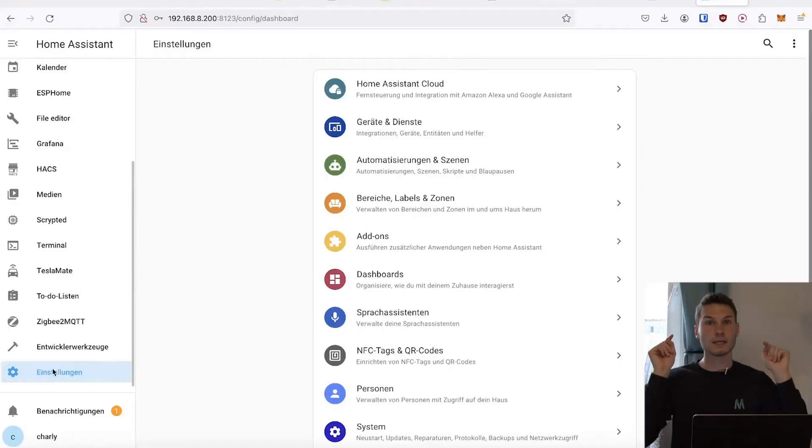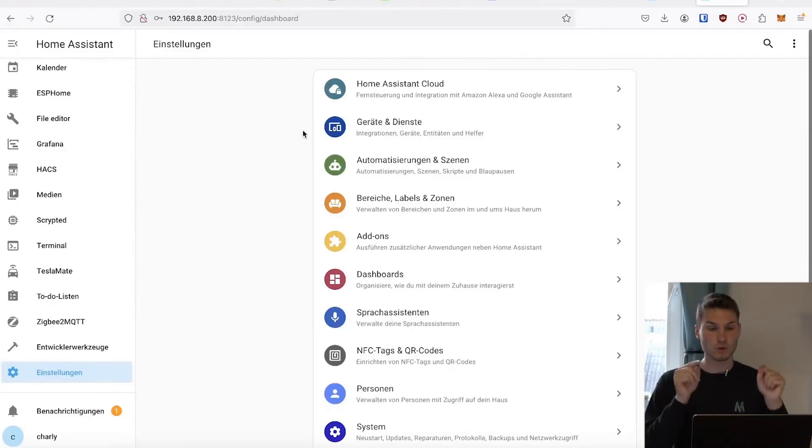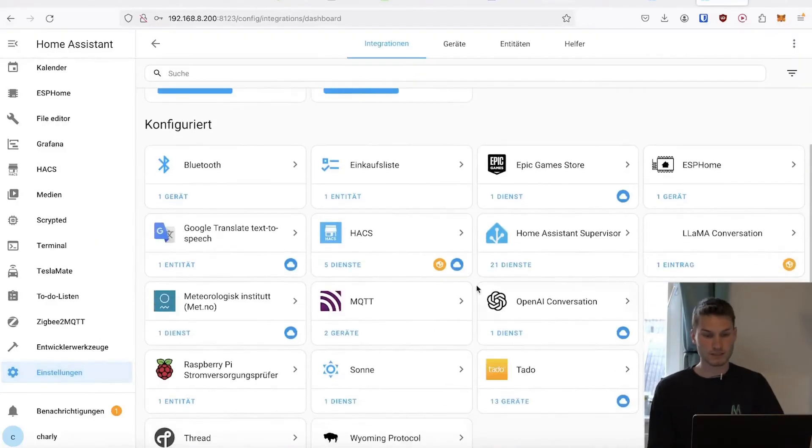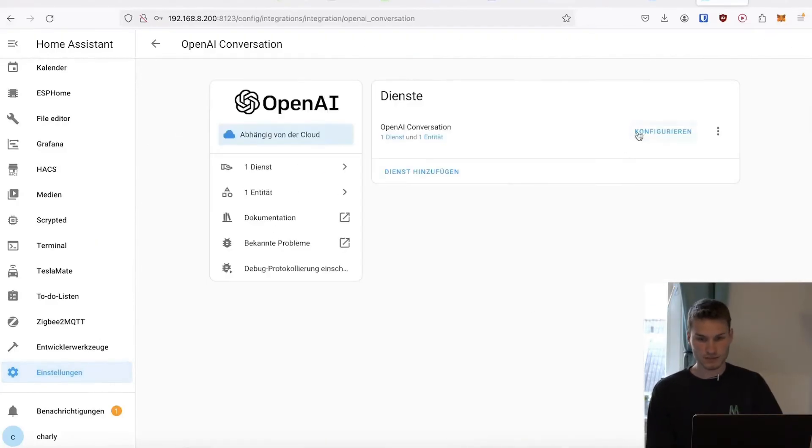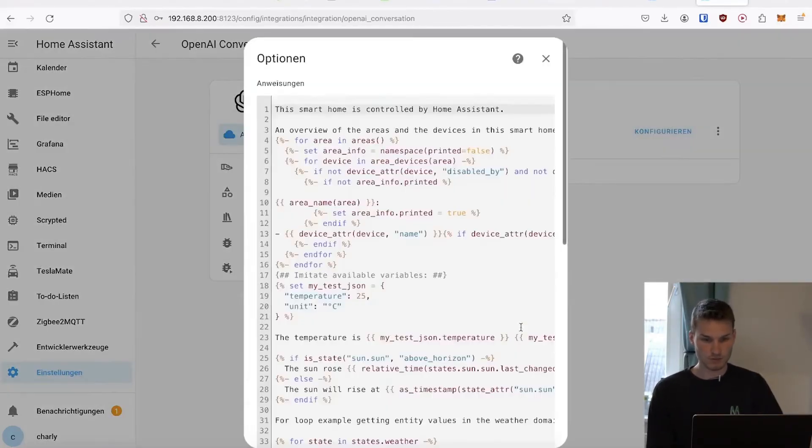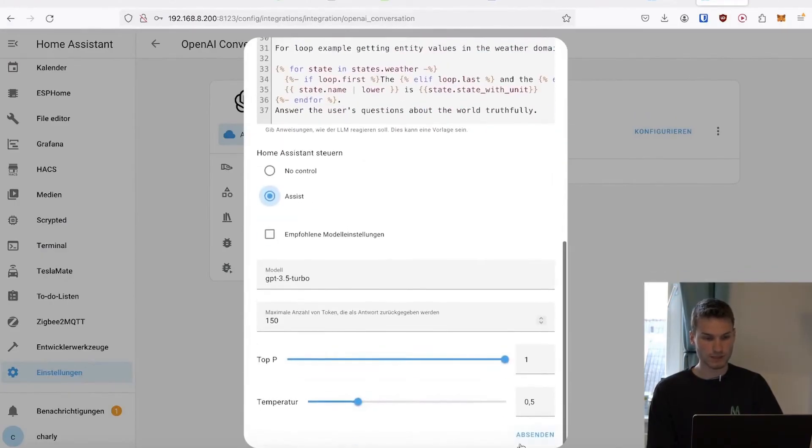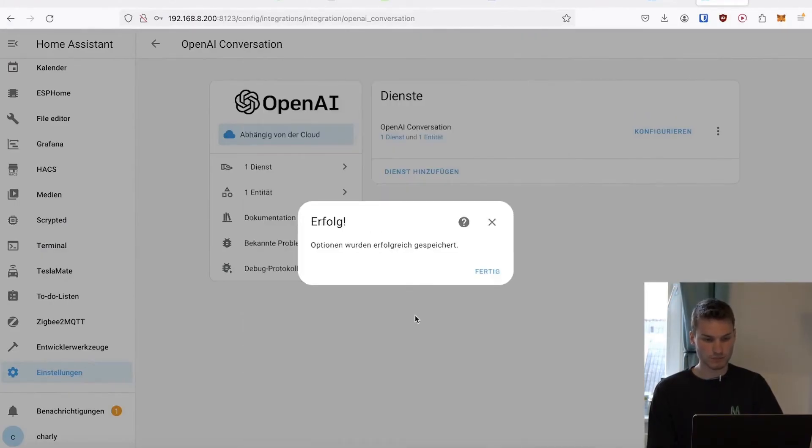But enough theory, let's just jump into the Home Assistant dashboard. Under Devices and Services, there should now be the option to press Assist for OpenAI Conversation and the Configure button.